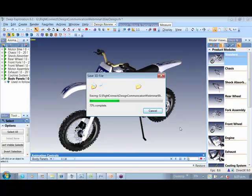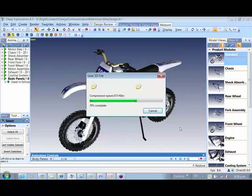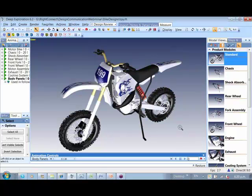Often design teams work on projects using different CAD software which usually happens to be large in data size. With Deep Exploration, design teams can share a widespread RX file for review and validation from managers, suppliers, vendors, and clients.